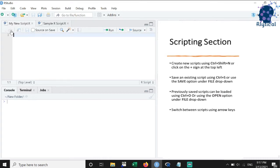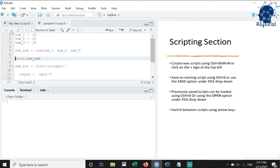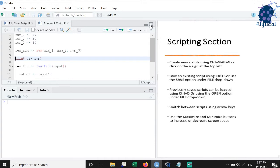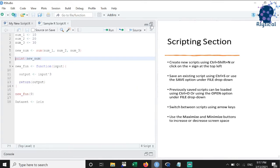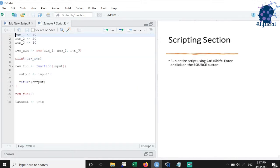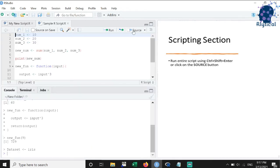We can switch between scripts using the right and left arrow keys. This section also has the maximize and minimize buttons for added screen space. To run an entire script, we can use the shortcut Ctrl plus Shift plus Enter or click on the source button at the top right.